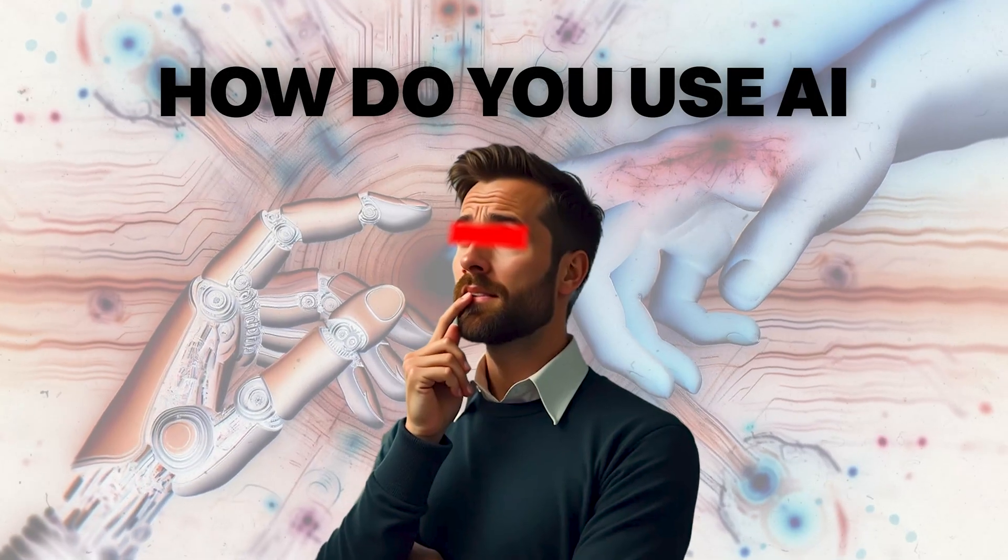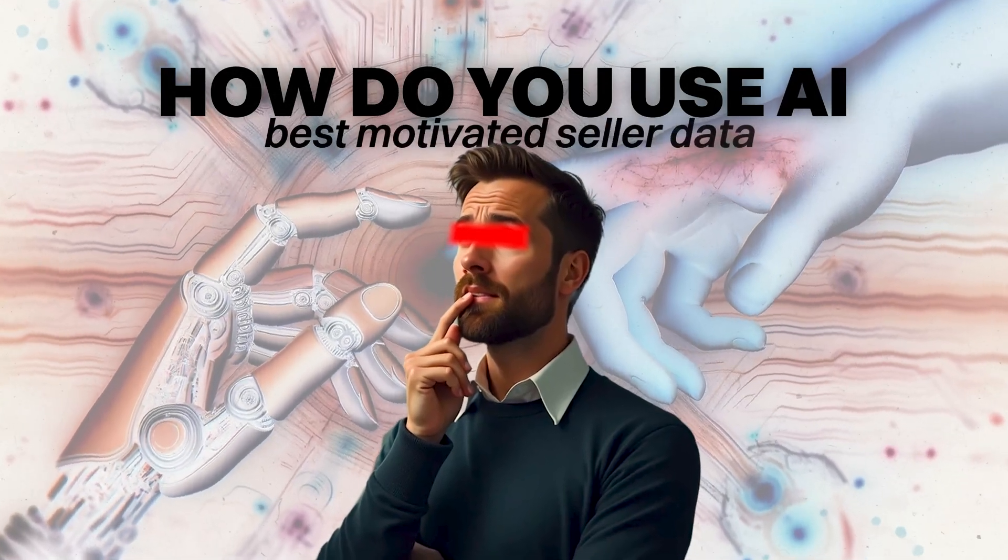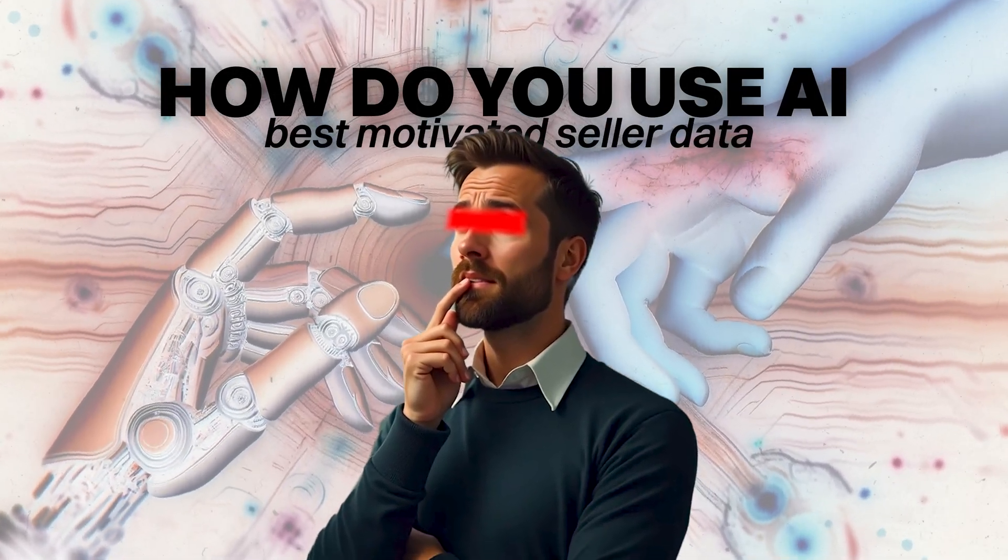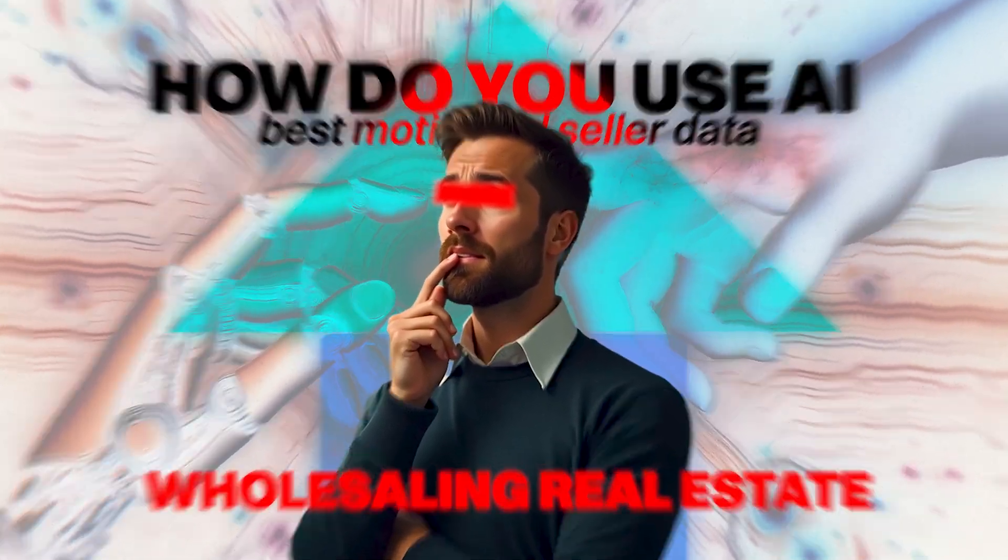How to use AI to scrub the best motivated seller data for wholesaling real estate. What is up guys, Zach Ng here. And in today's video,